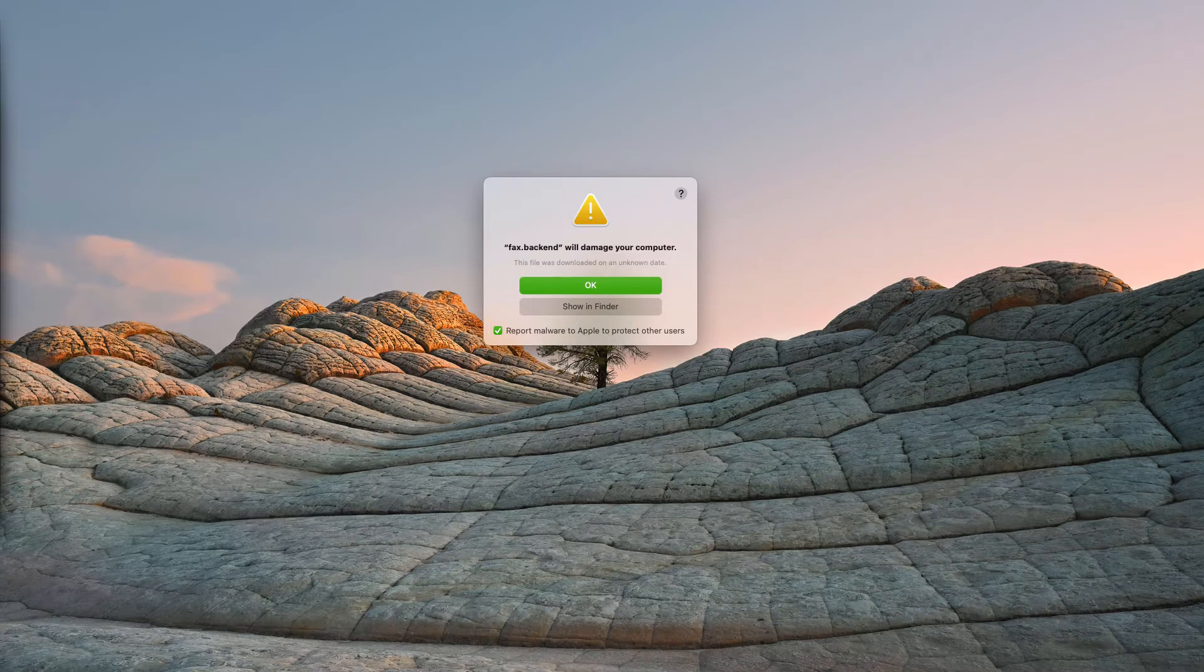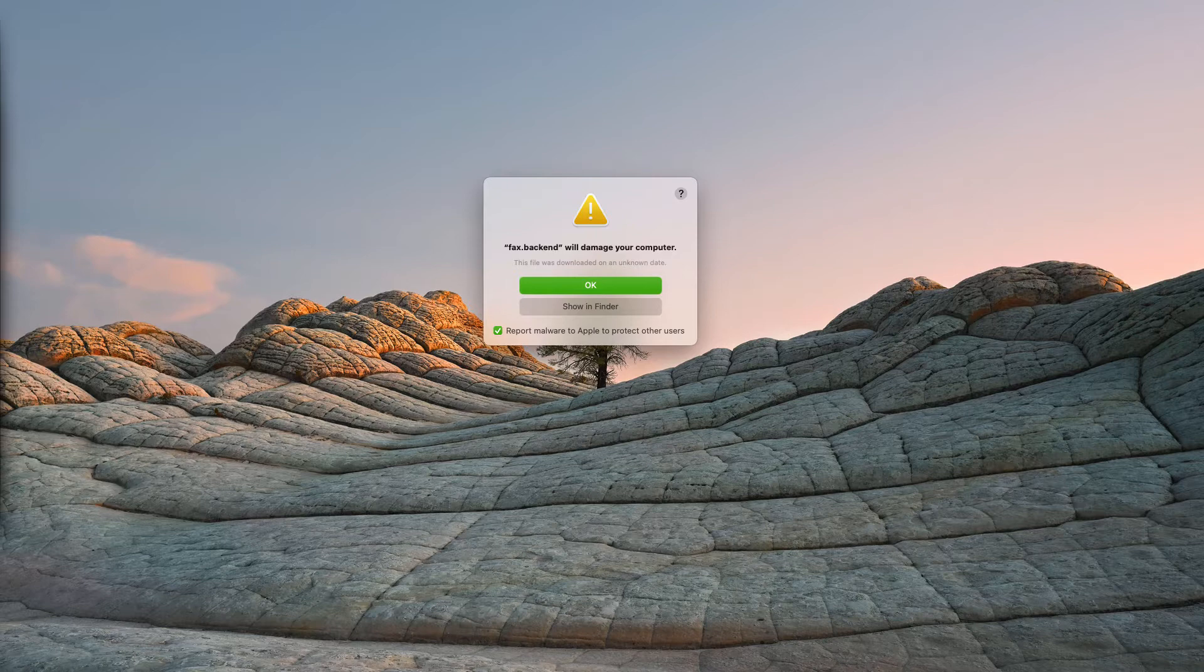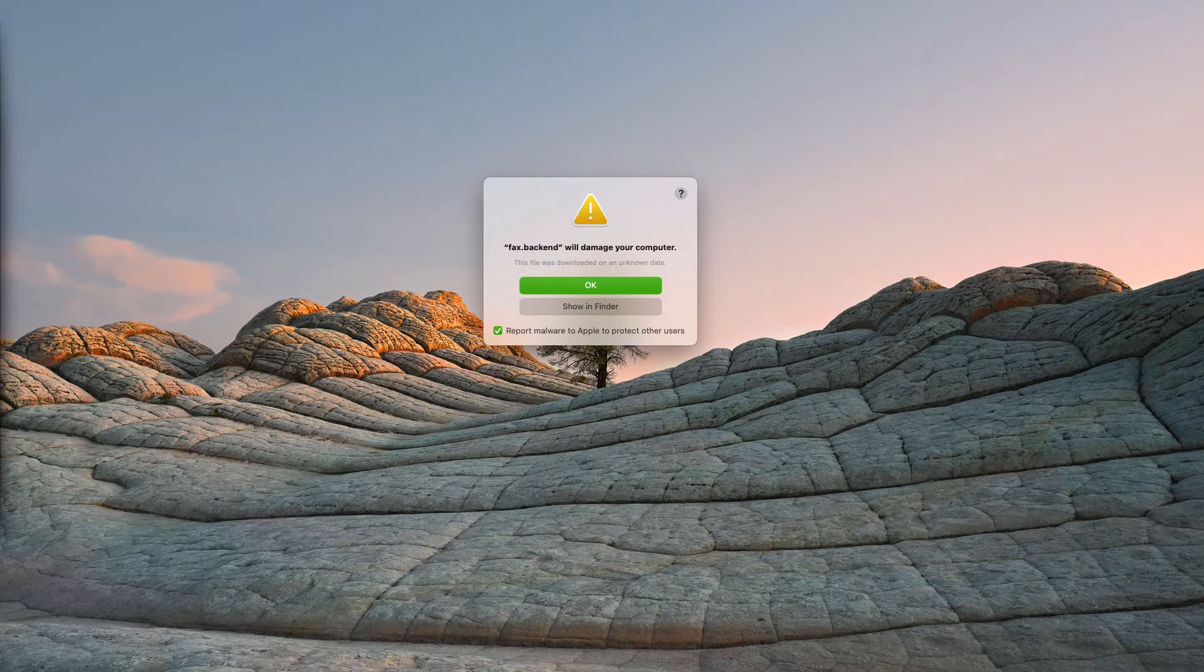In case you have seen the fax backend will damage your computer pop-ups appear on your Mac, then you are most likely dealing with an unwanted application for Mac or even a virus. These types of messages often appear because there is an untrusted application that may be activated.